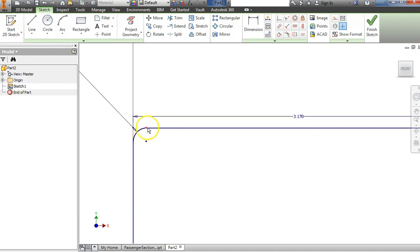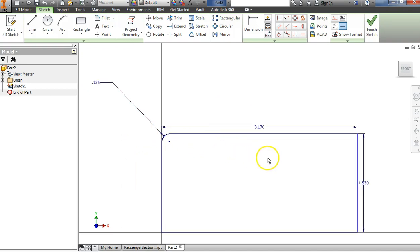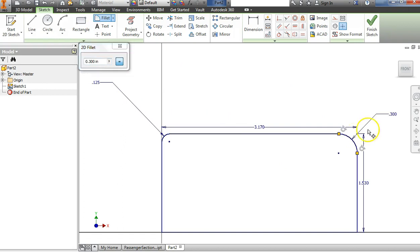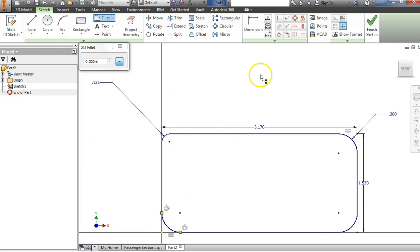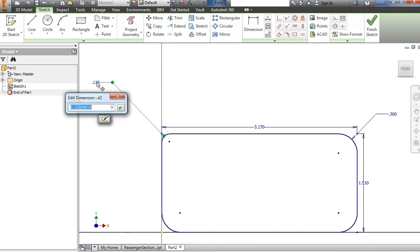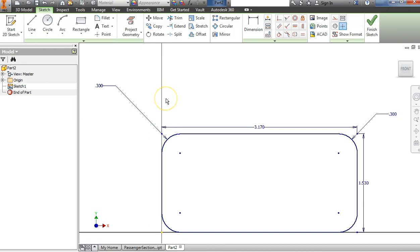If I zoom in a little bit, you can see how that's rounded over. I'd like to repeat that, so I'm going to choose the fillet tool and come choose the next corner — it already gives me a preview in green. Hit Enter; it assumed I wanted the same dimension. I do the rest of them. This one didn't update, so I'll double-click and change that to 0.3. They should all look the same.